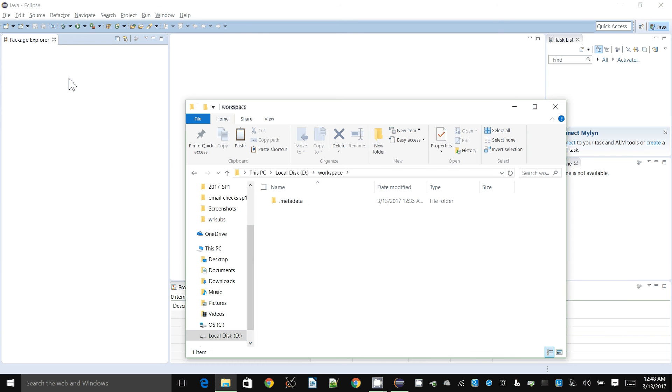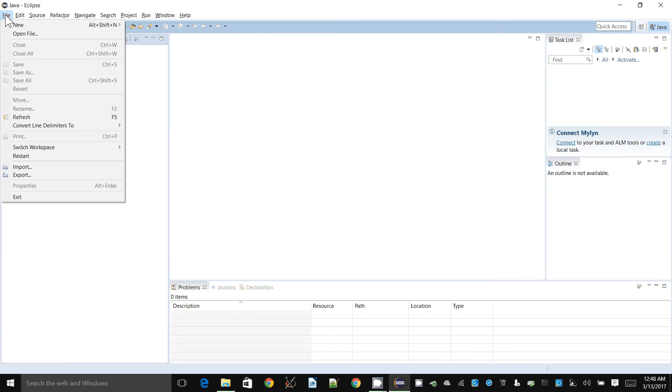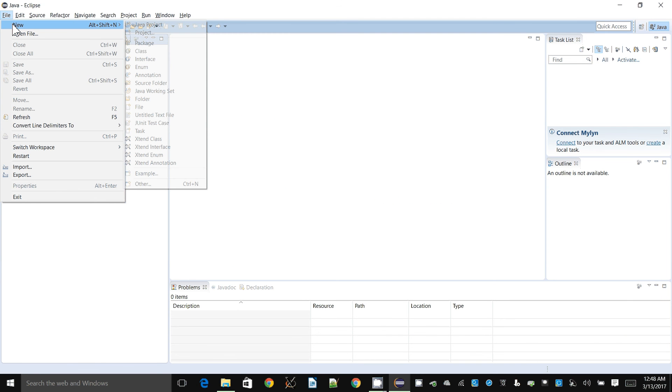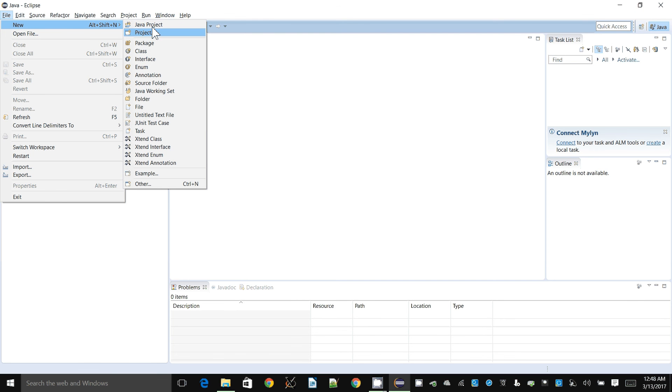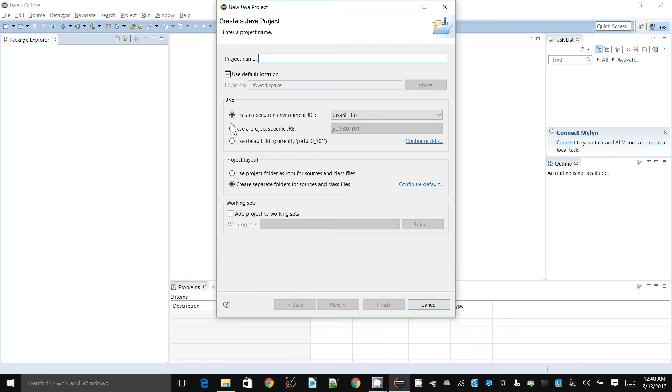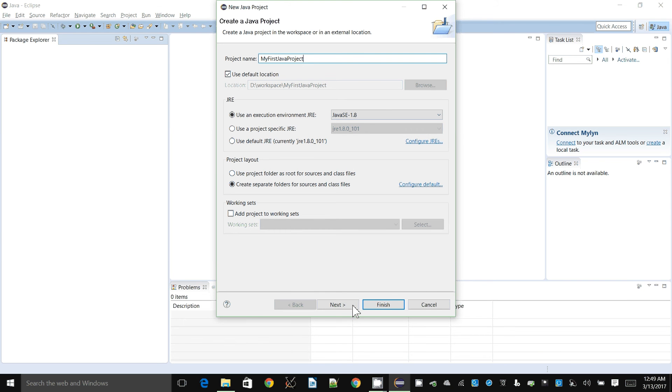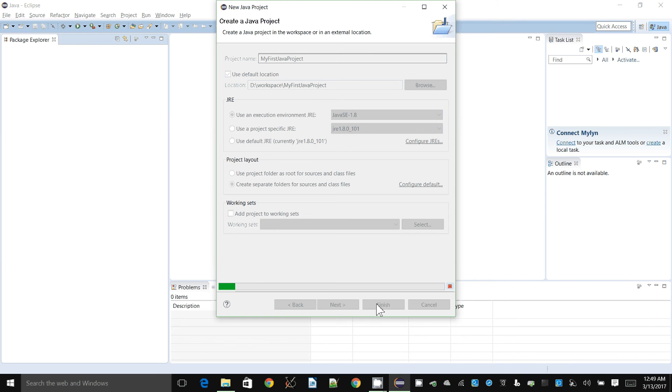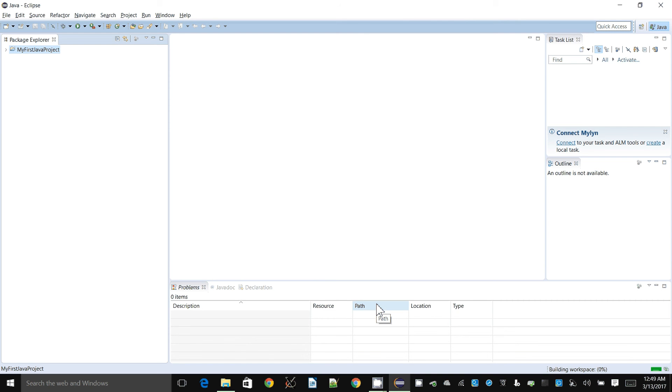Let's create a very quick Java program. I will go to the File menu, click on New, and then choose Java project. We have to give it a name, so I'm going to call it my first Java project or program. Now, this project stuff is all about Eclipse. It has nothing really to do with Java or the Java language.